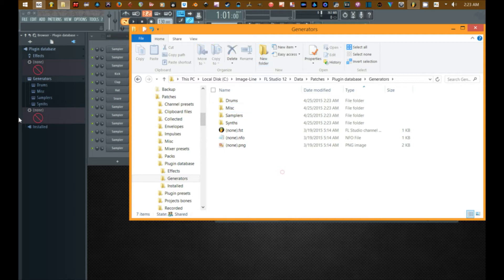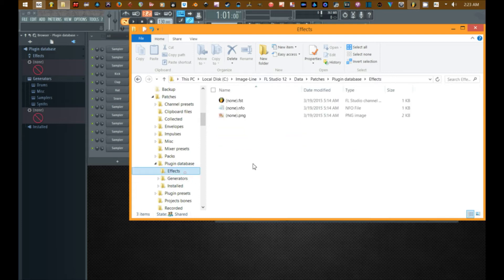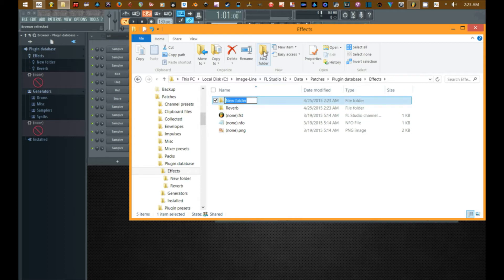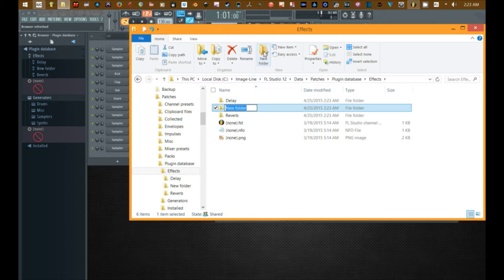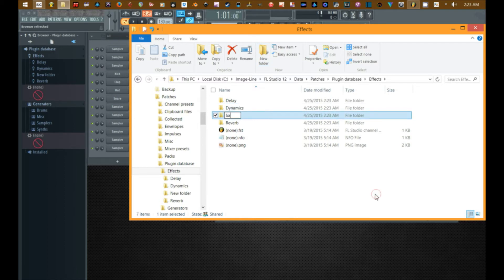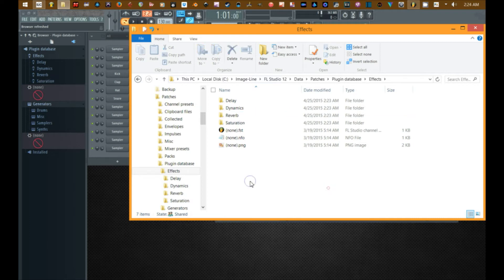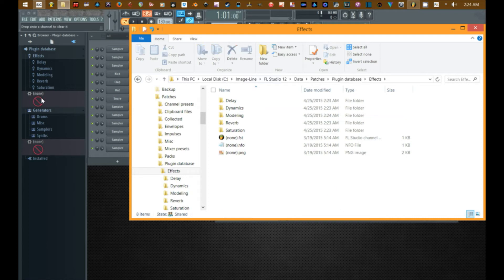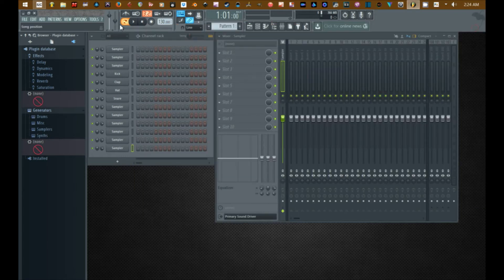If we go on to effects, we can do reverb, do delay, we can do dynamics, saturation, modeling, whatever. And again it's showing up over here on the left side.